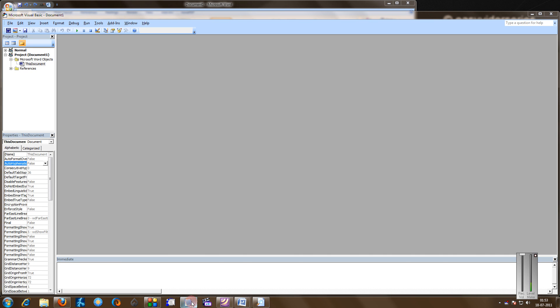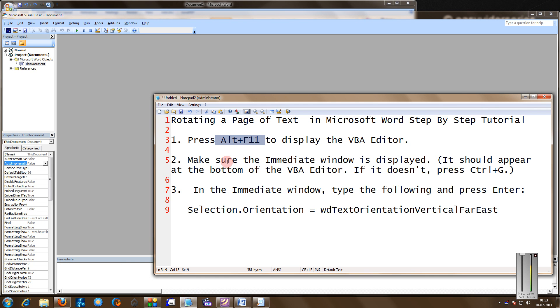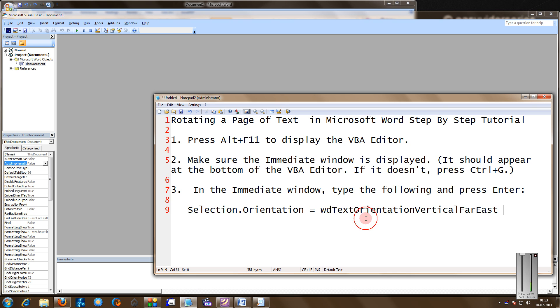Come back to the text file. This entire file I would provide in the video description. In case you don't get the immediate window, you can press Ctrl+G.